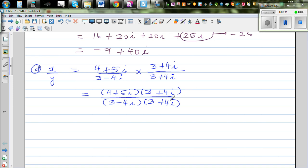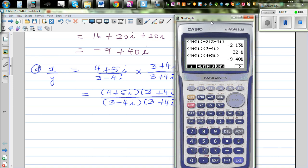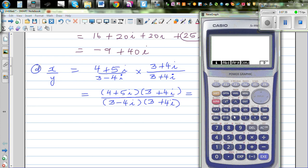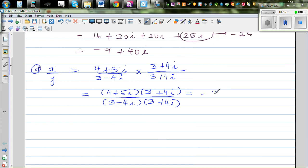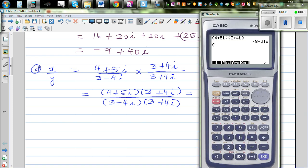So this becomes (4 plus 5i)(3 plus 4i) over (3 minus 4i)(3 plus 4i). I encourage students to do the algebraic manipulation themselves. Simplifying the numerator gives minus 8 plus 31i. The denominator is 9 minus 16i squared, which you can also verify using the difference of two squares.